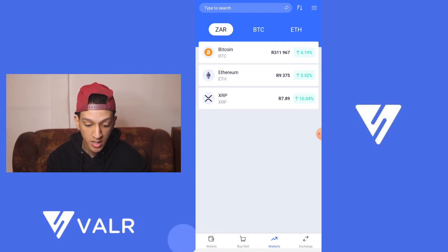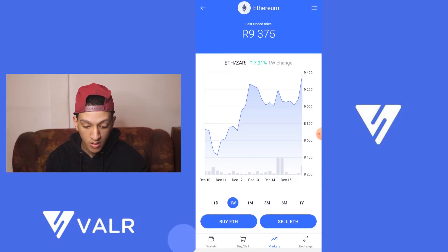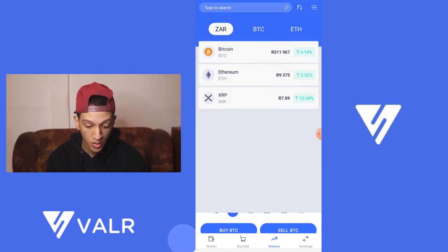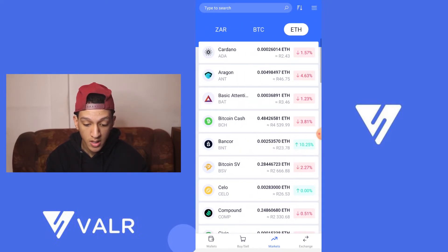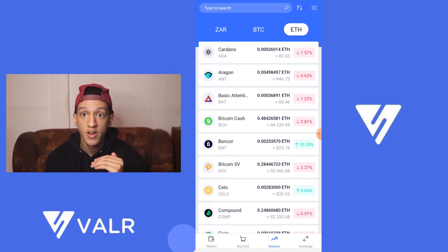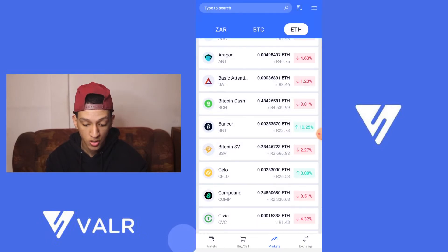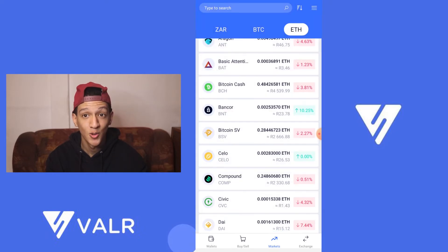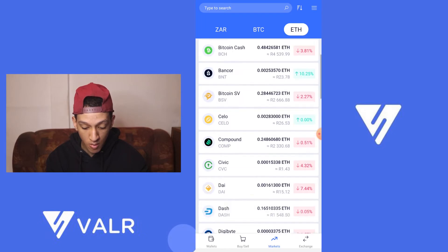Next you've got your markets tab. As you can see, you've got Bitcoin, Ethereum, and XRP listed. If you go to the Ethereum market you'll see a chart for it, and similarly for Bitcoin and XRP. If you go to ETH you'll see all the cryptocurrencies you can buy with ETH — for example, BAT shows the Basic Attention Token chart. You'll also see Bitcoin SV and all other cryptocurrencies available.